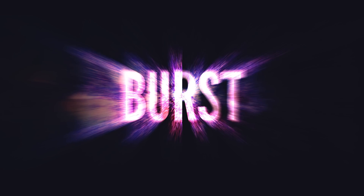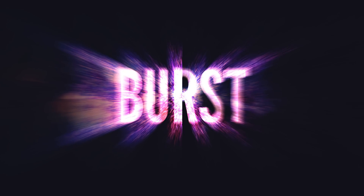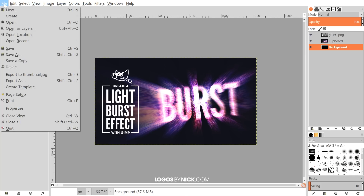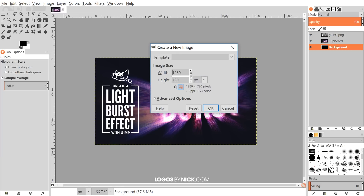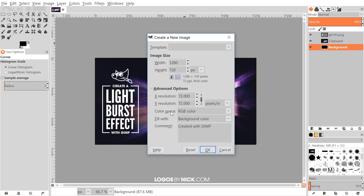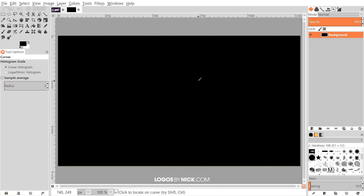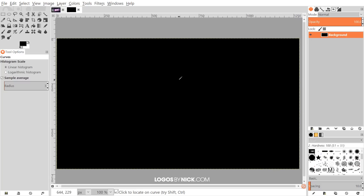This is Nick with logosbynick.com and in today's tutorial I'll be demonstrating how you can create this light burst effect using GIMP. I'll go ahead and open up a new document — go to File > New and set the document size to 1280 by 720 pixels. Go down to Advanced Options, color space RGB, fill with foreground color. We want to choose that because black is the foreground and white is the background by default, so click OK to create a new document with a black background.